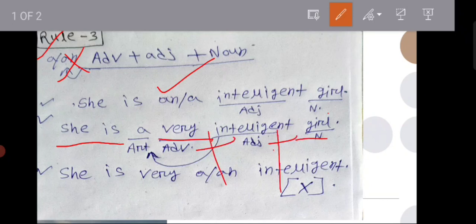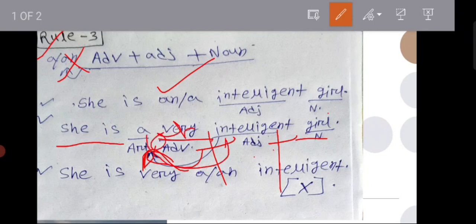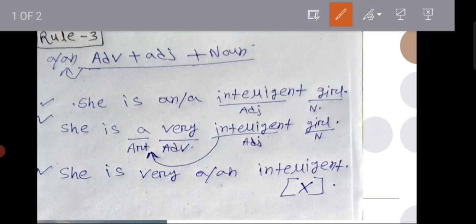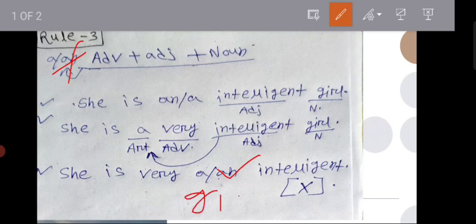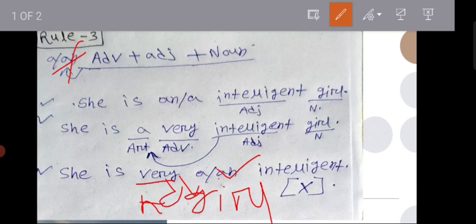Adverb, adjective plus noun. It is a verb. If I is a verb. But it is a verb. Next. C is very. C is very. A intelligent. Intelligent.